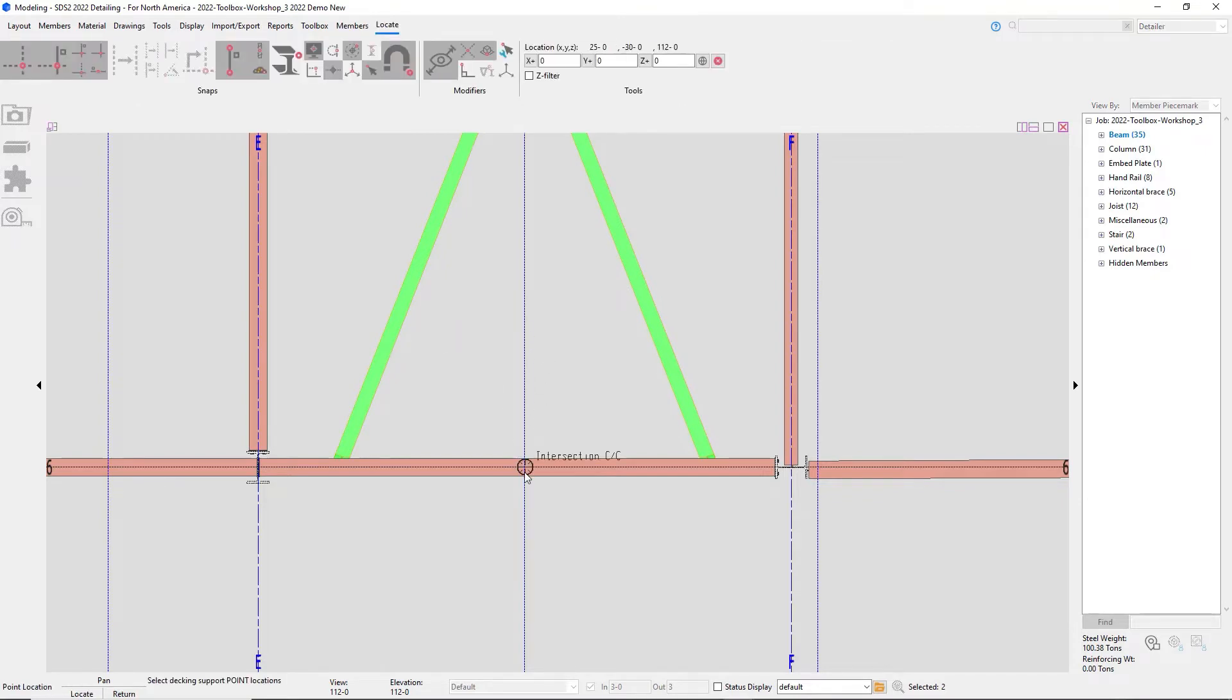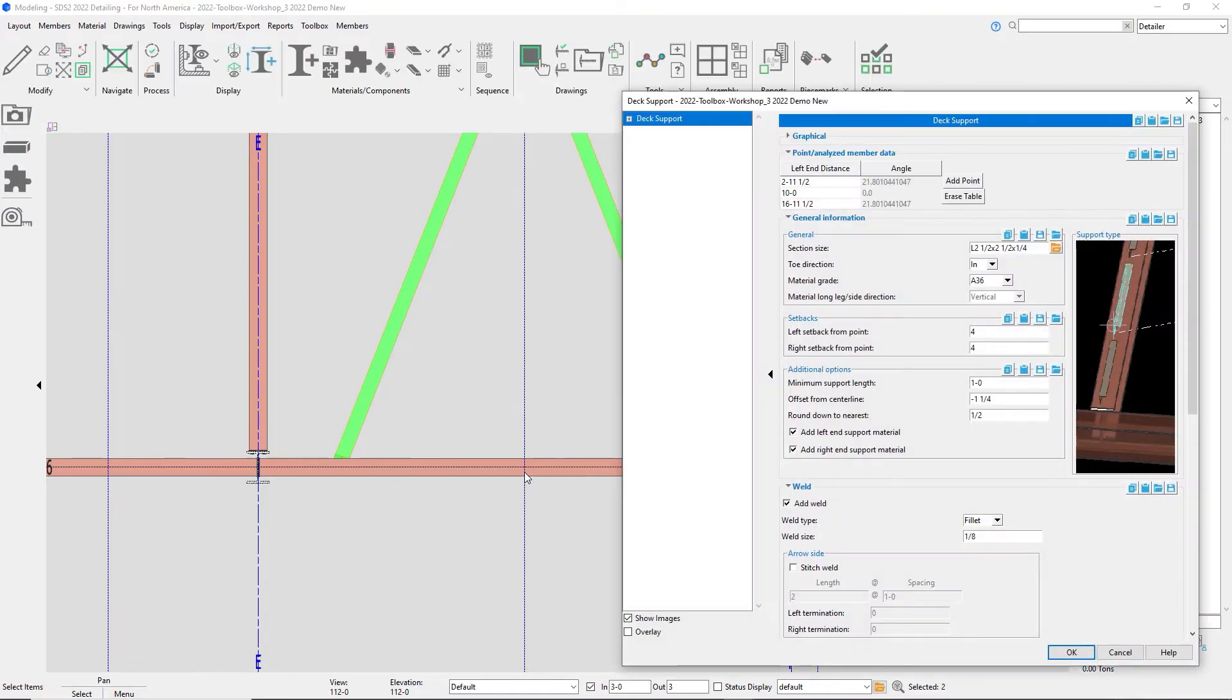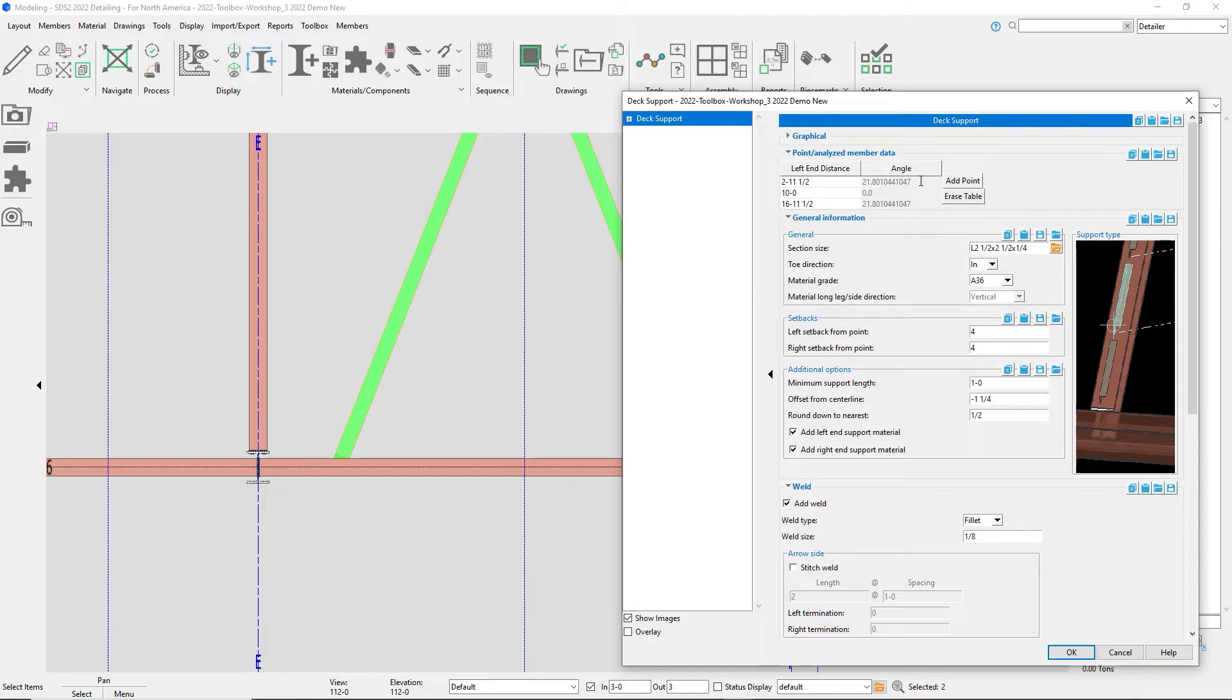I will select the beams or joists that I want it to break at, and then I will select the point manually that I want to break it at. Now you'll see it not only is the column for the left end distance filled out, but also on the right side the angle is filled out since these are skewed beams framing in.